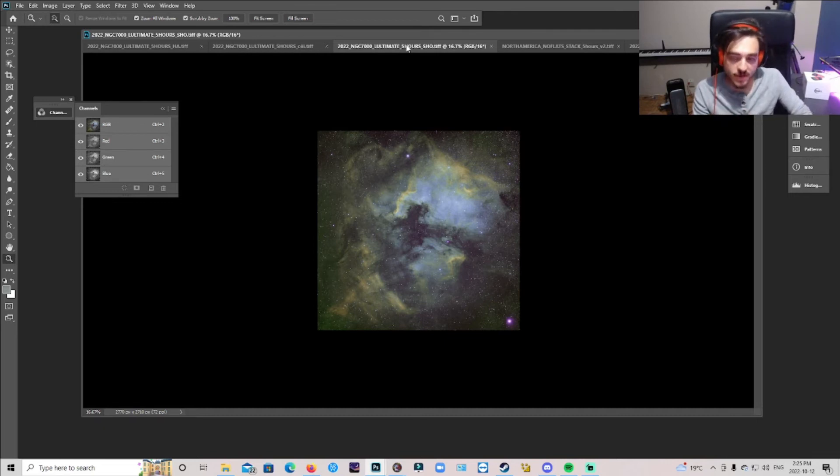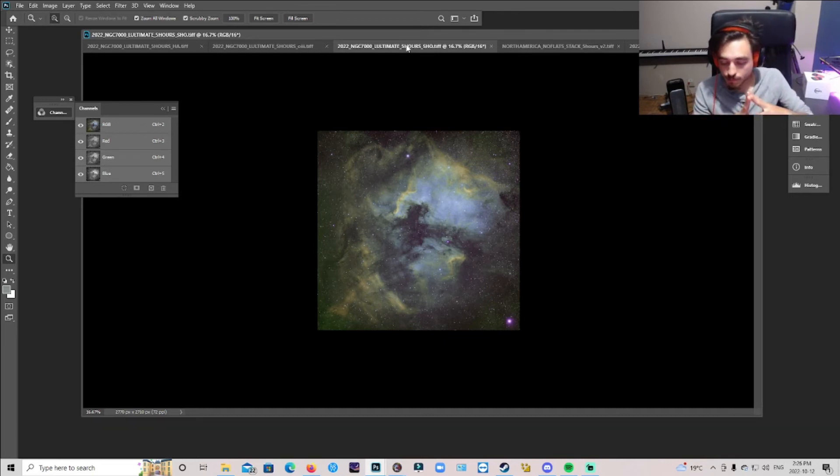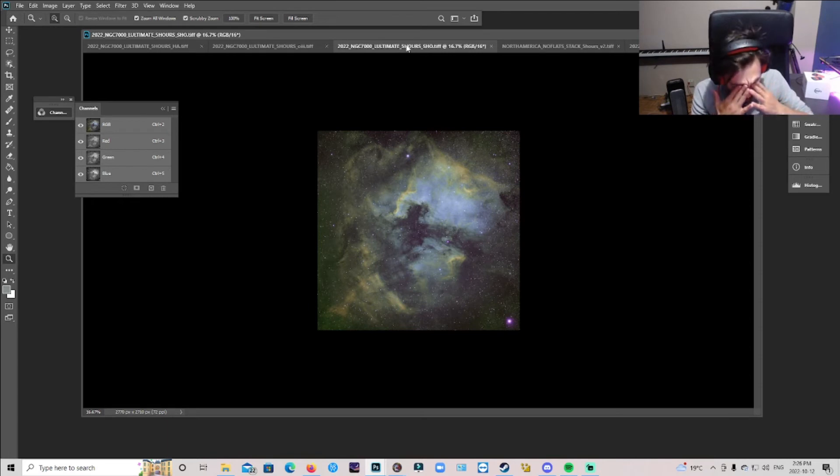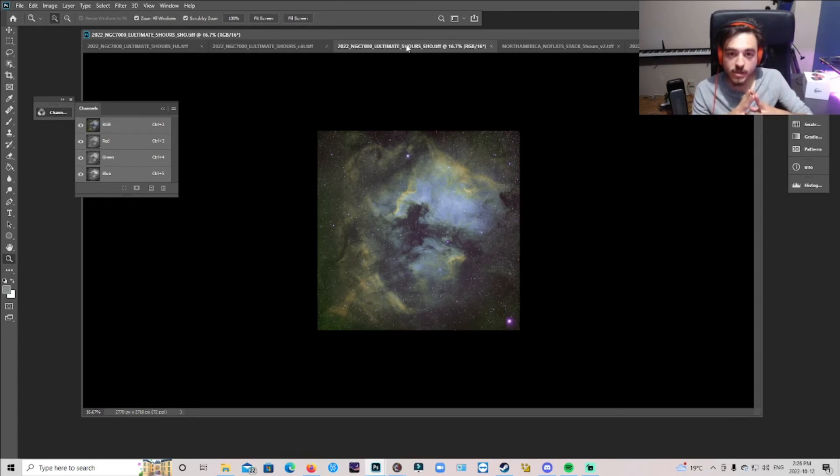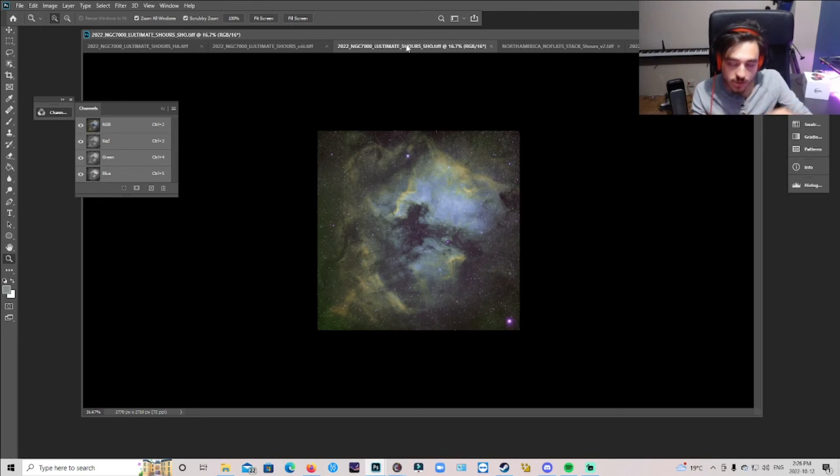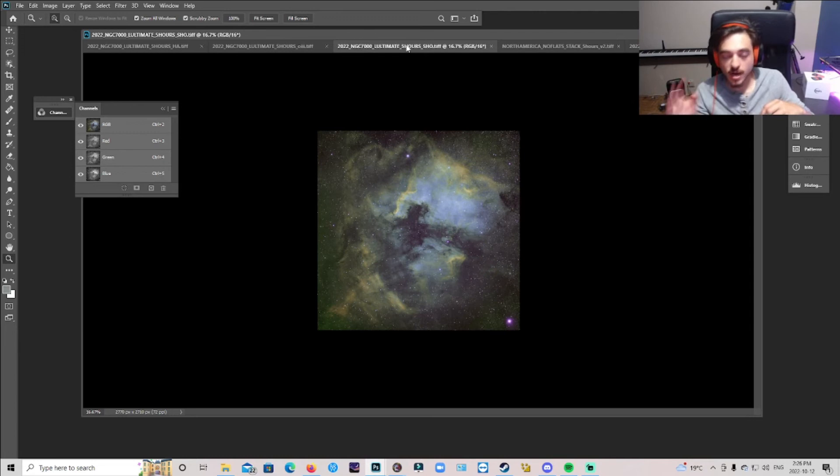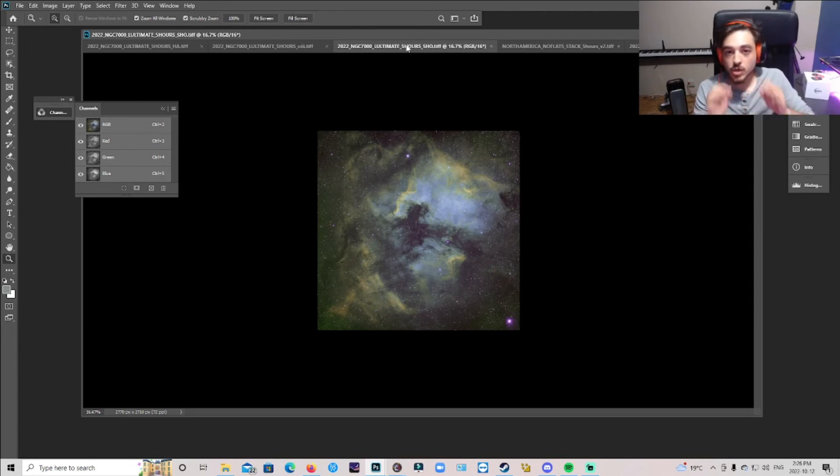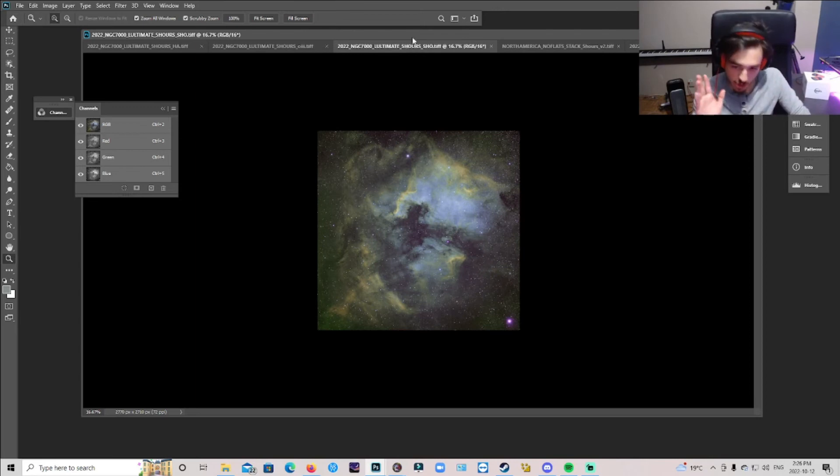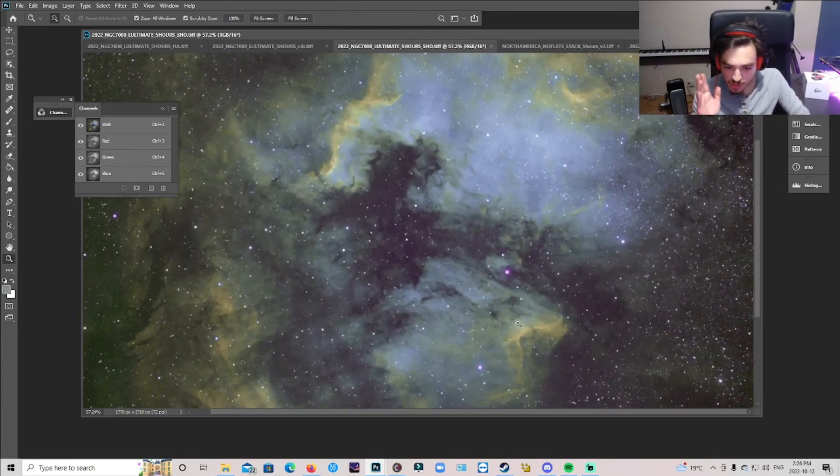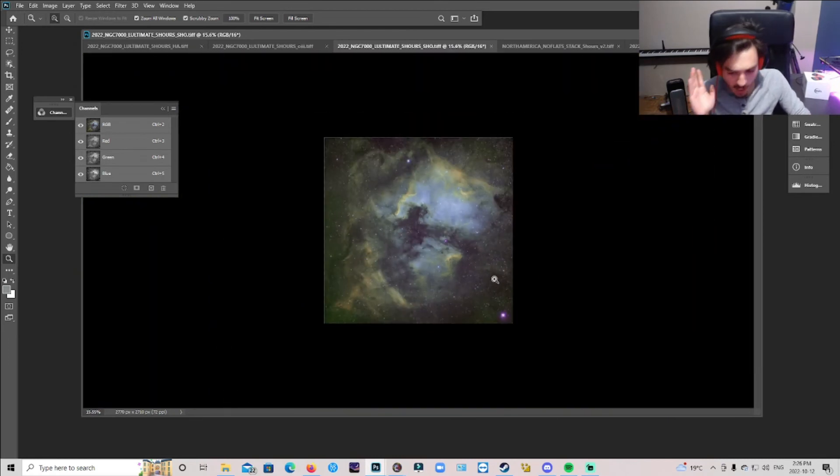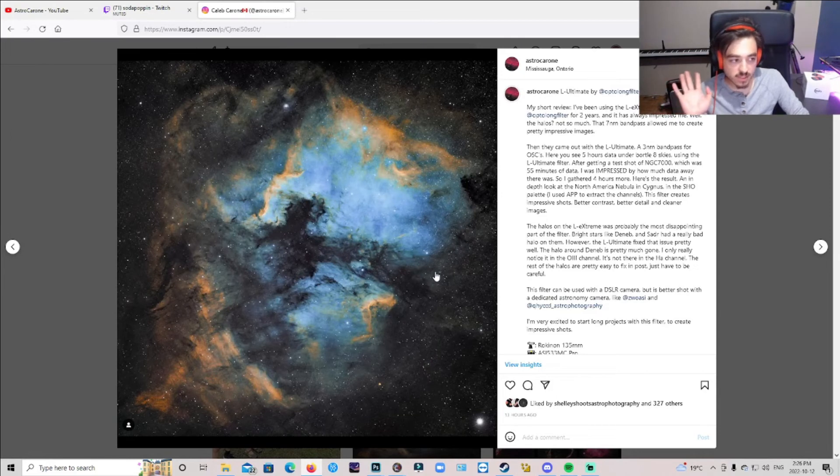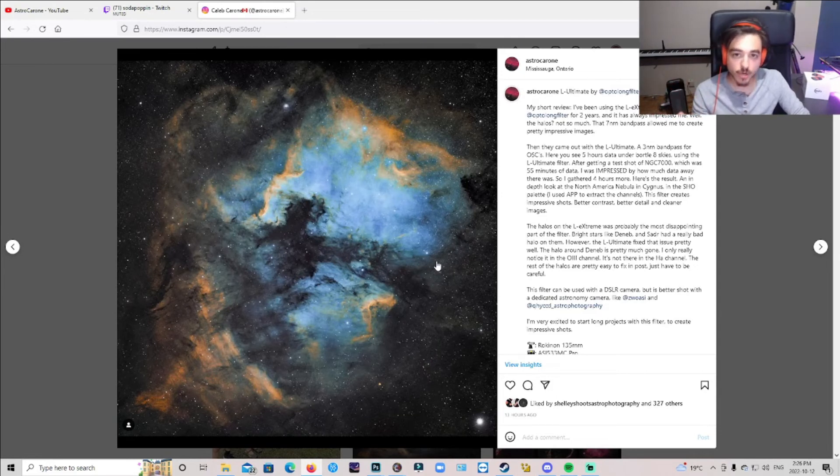But yes, it could be used with DSLRs. If you have a stock DSLR, good luck. I mean, it's going to be probably very noisy. I've had that issue with the L-Extreme with the stock DSLR. It was just God awful noise. Gosh, especially when it's warm in the summer, ooh, when it's a little cooler, like in the winter and the fall, you can kind of deal with it. But this filter, I think it's great. It's probably better used with a dedicated astronomy camera, which you can see here. This is just five hours of data. It looks great. I'll show you my results.